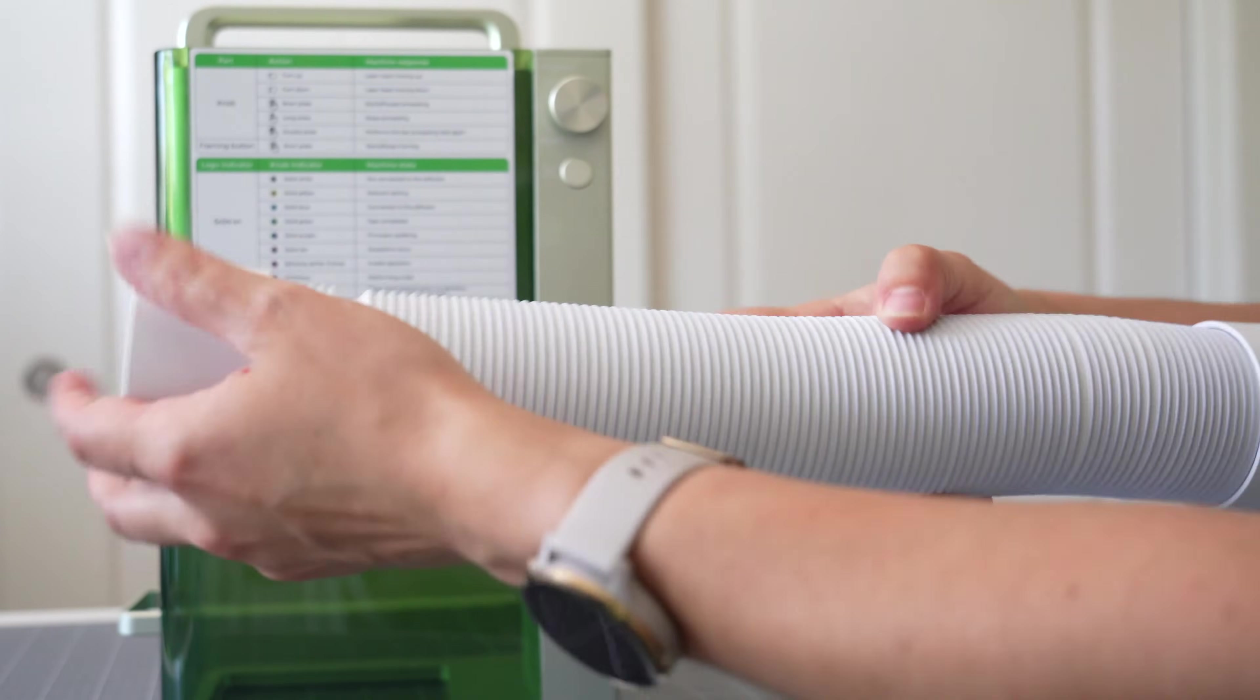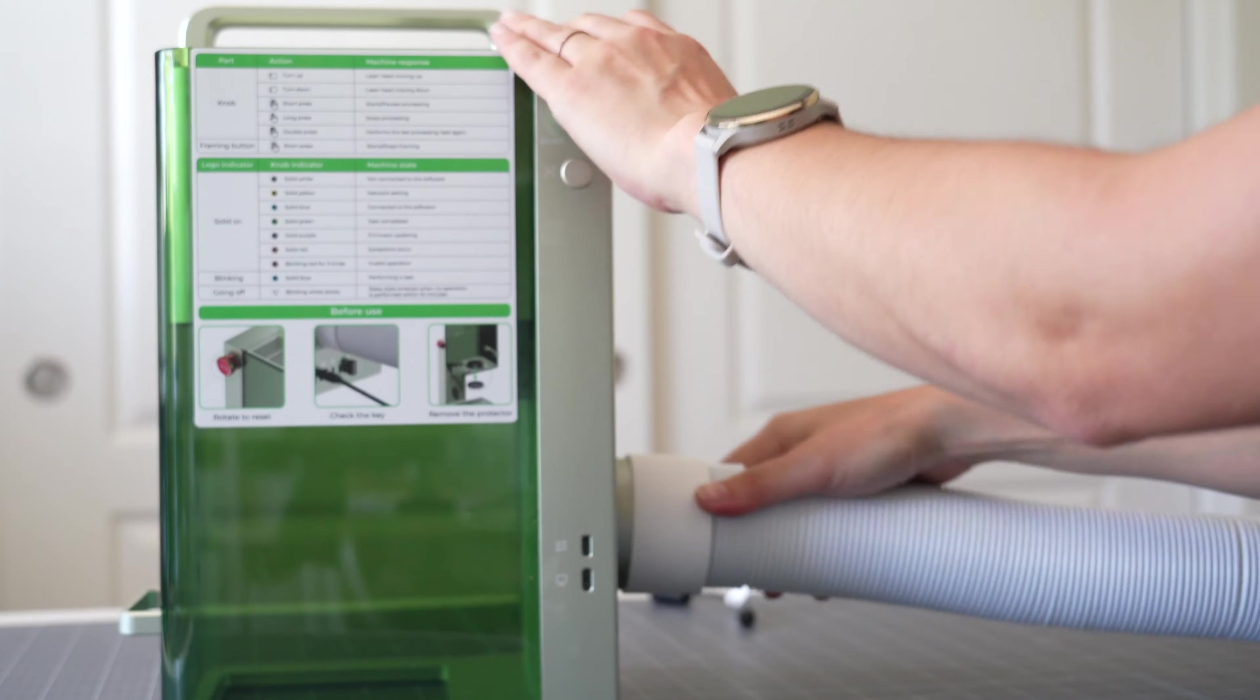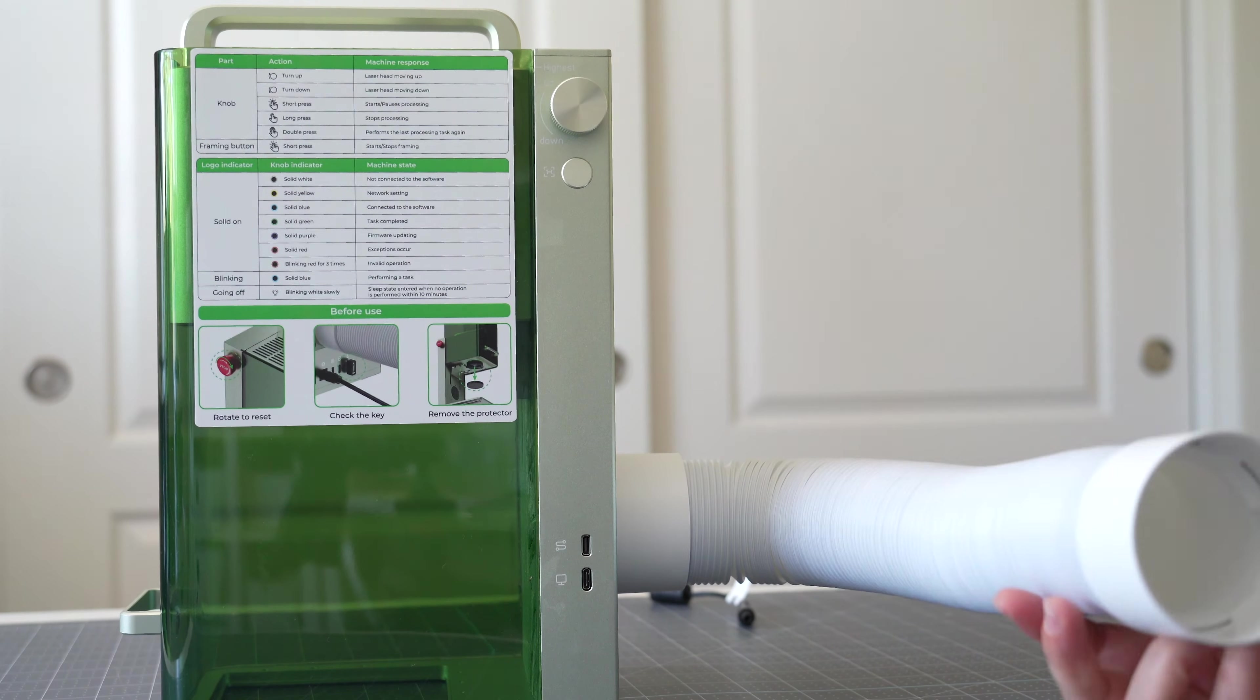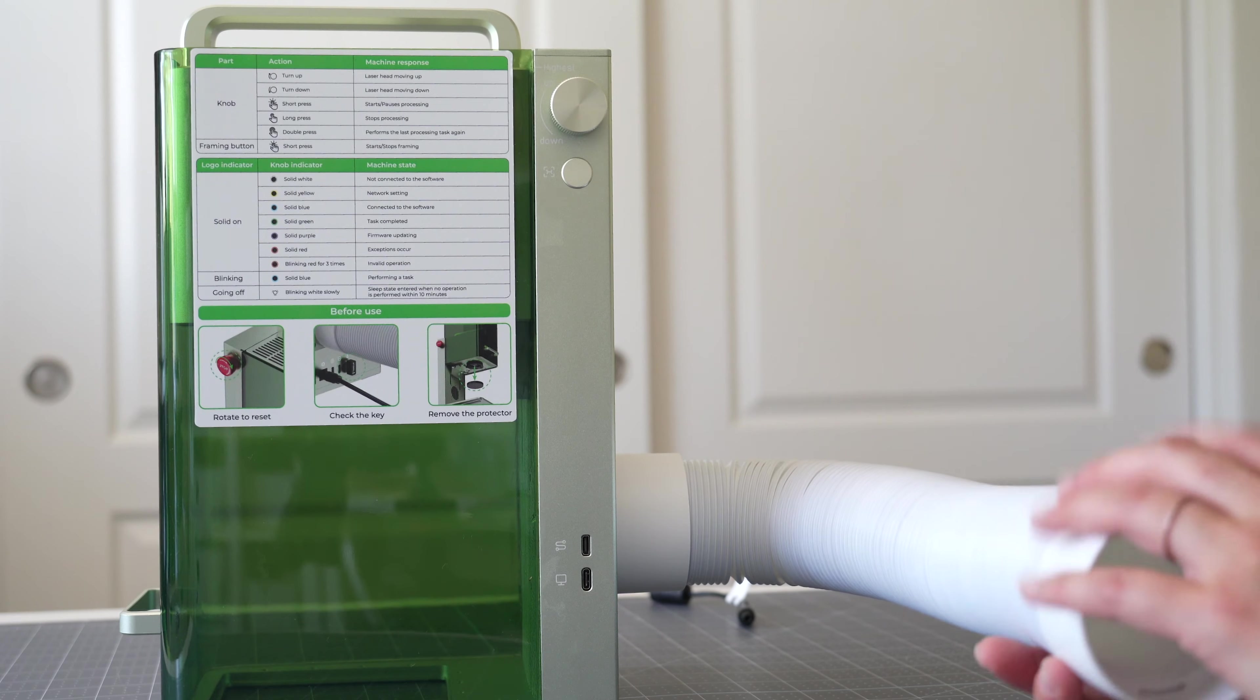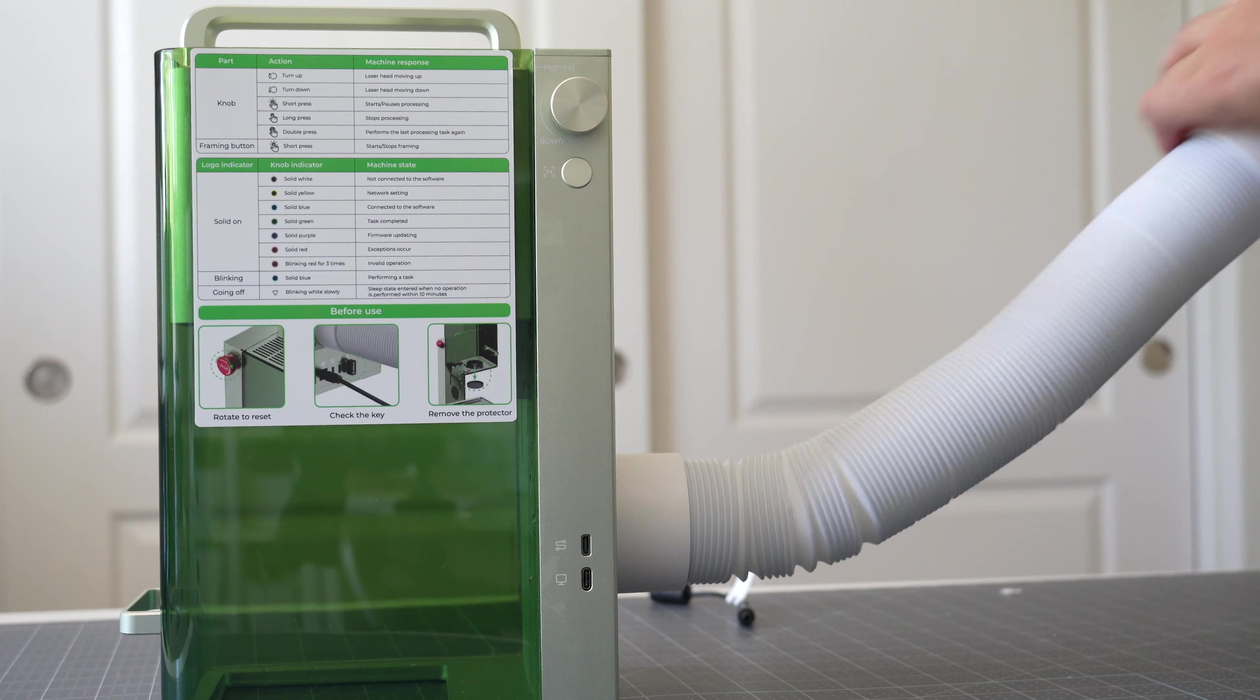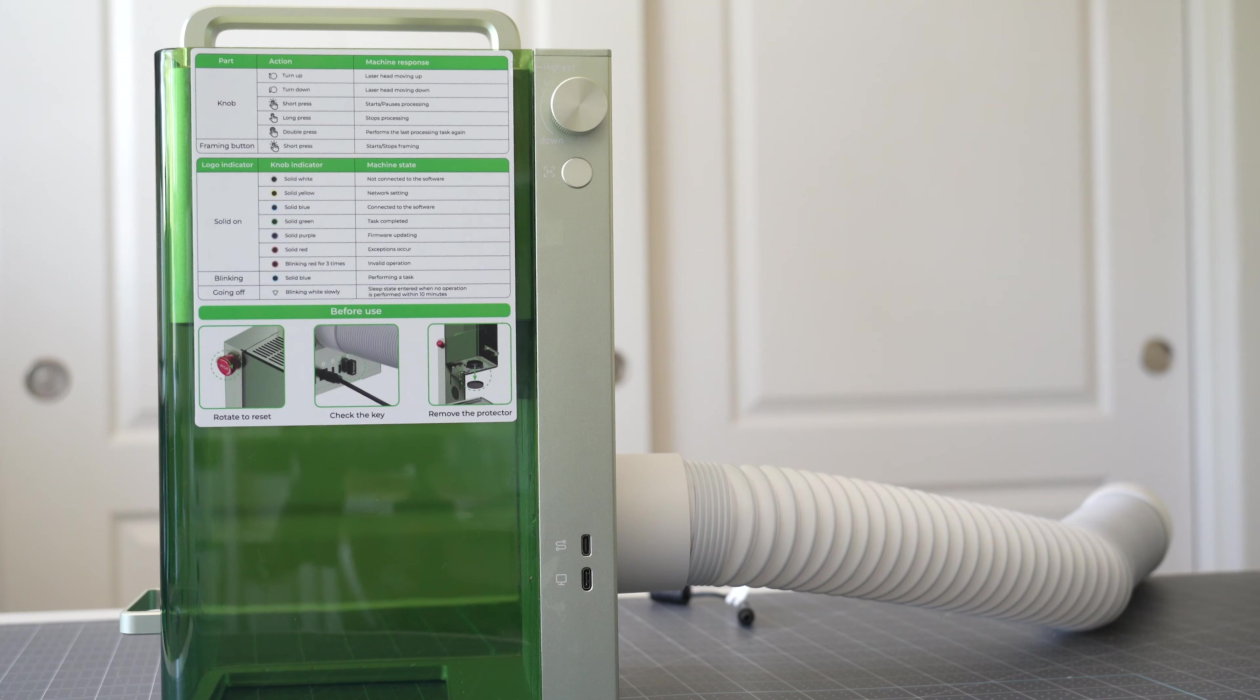So this is what the exhaust pipe looks like when it's all scrunched up and you just have to push it on snugly to the back of your machine and then you'll want to exhaust this outside or into the smoke purifier if you have one of those. You can just pull it and give it enough slack for you to exhaust wherever you need to.